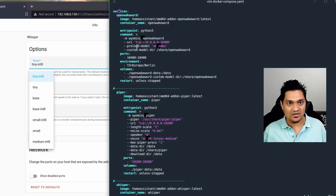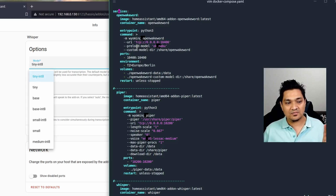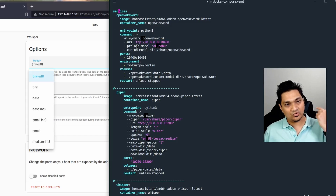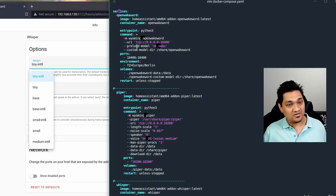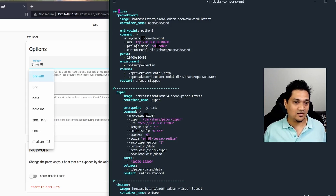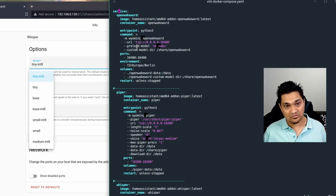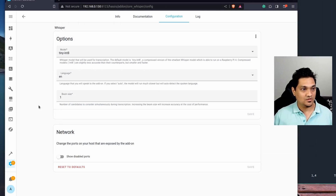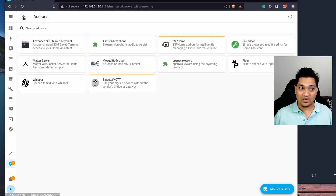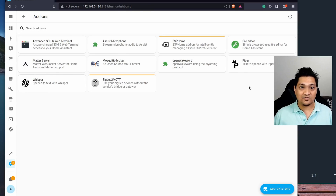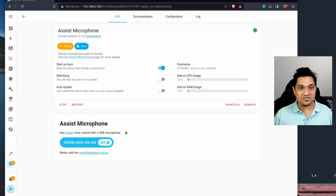Now we'll connect these containers to Home Assistant OS. You can also run Home Assistant as a container on the same machine, but since I'm using a USB microphone I couldn't connect it to my remote server. I'm running Home Assistant OS on a Raspberry Pi with the microphone connected there. To use the microphone, you need an add-on, so we need to go back to add-ons and install the Assist Microphone add-on.